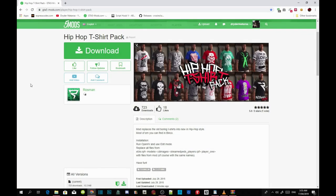Welcome back guys, this video is all about the Hip Hop T-Shirt Pack, and we are going to install the mod. So all you guys gotta do is make sure you download all the requirements that is in my description below, and make sure that they are all the latest version.